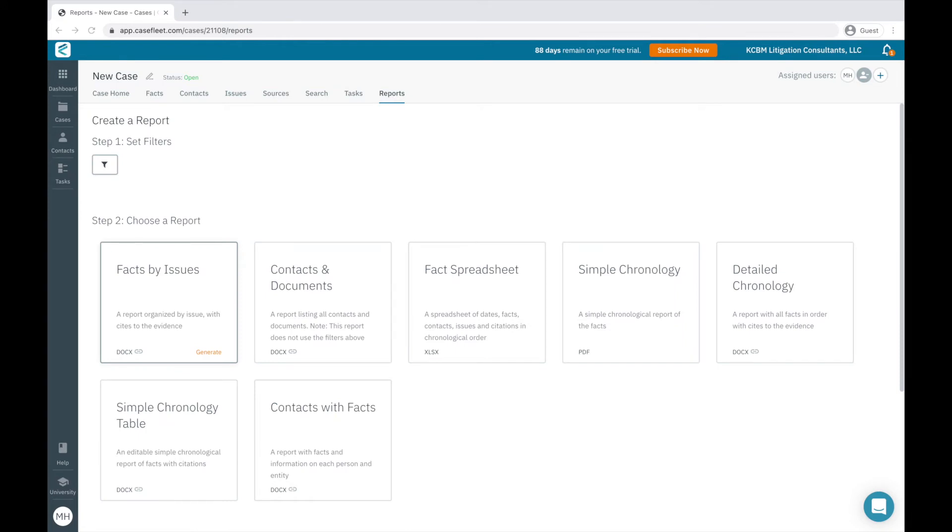After you create a new case in CaseFleet, our recommended workflow is to start setting up your case by uploading relevant case documents or sources of evidence, creating issue tags, adding the relevant contacts, then starting your document review.